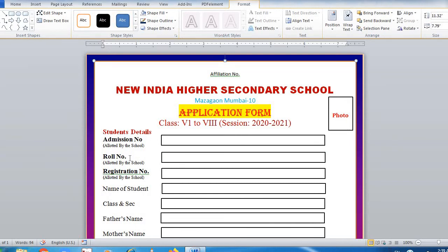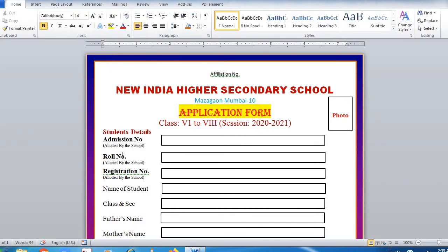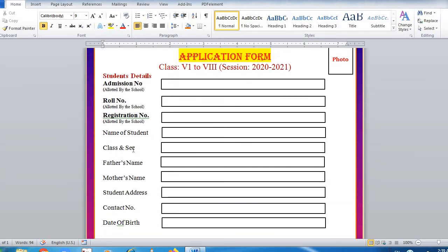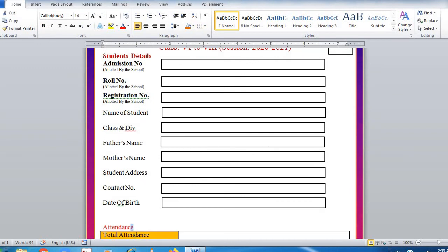Role number will be size 14, allotted by students will be size 9. Then go for registration number, student name, class and section, or class and division — whatever you want to write. Then add father's name, mother's name, student address, and contact number.